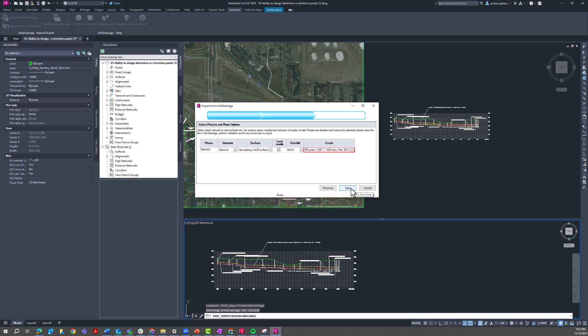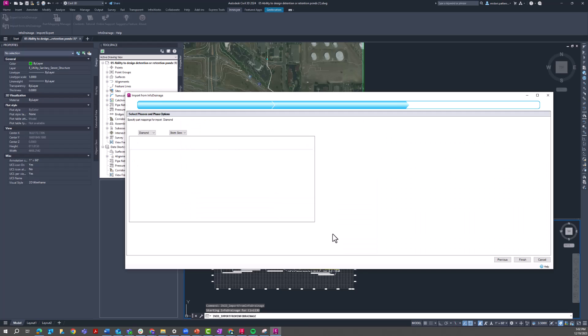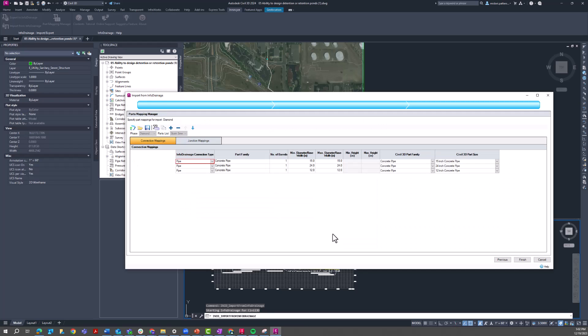And so this should look familiar. This is just the parts mapping process. Here we can see we have our Civil 3D parts families and the corresponding InfoDrainage objects.